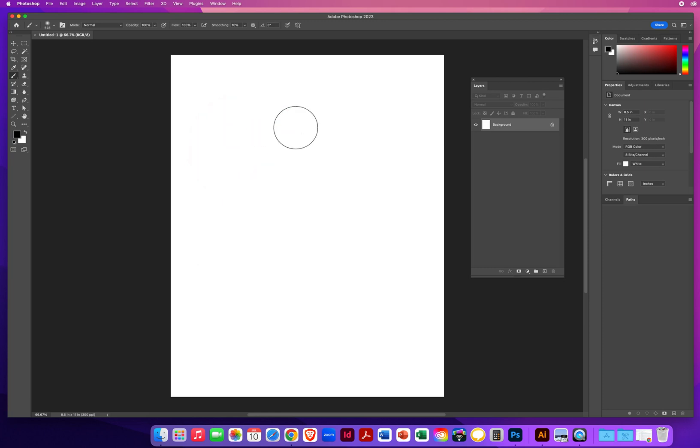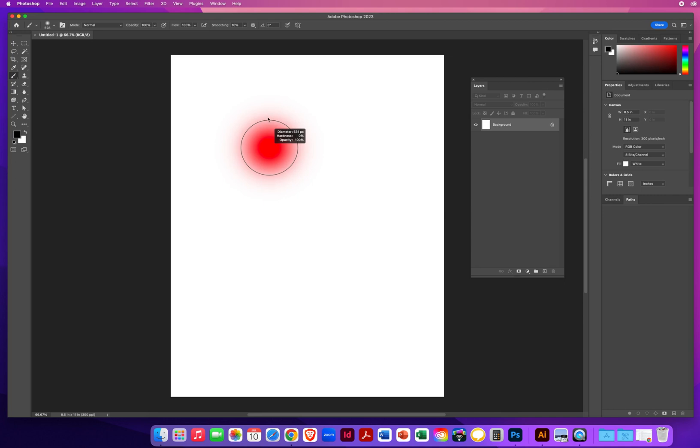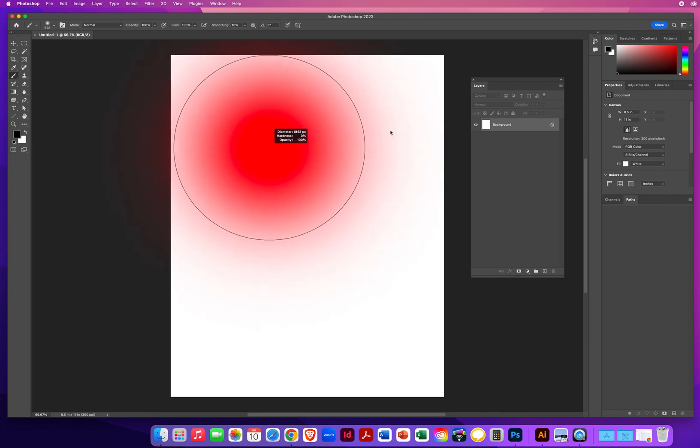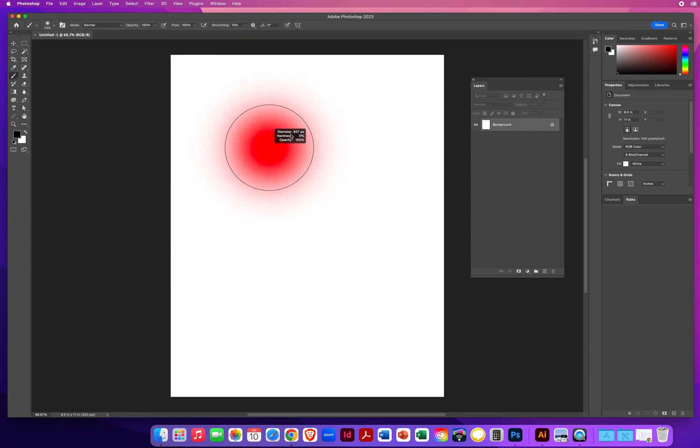If you're on a PC, you would hold your Control key, your Alt key, and use your right mouse button. And then you can do the same thing on a PC as well. Up and down is hard and soft. Left and right is the size. And you also have the readouts right here in this dark colored box as well.